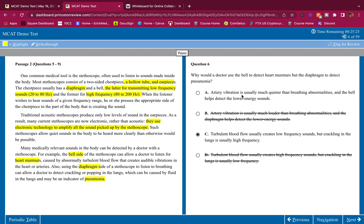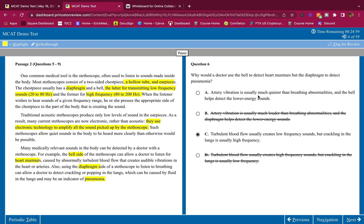Turbulent blood flow usually creates high frequency sounds, but crackling in the lungs is usually low frequency. No. Crackling in the lungs is usually higher frequency. So this is wrong. They told us the bell, which was the lower frequency was used to detect heart murmurs. Now it's either A or C. They both seem kind of right here. I'm going to go with C here, because it's more proven in the passage. They talk more about the turbulent blood flow creating low frequency sounds, but cracking in the lungs is usually high frequency sounds. This is more evidence in the passage. So I'm going to go with C.